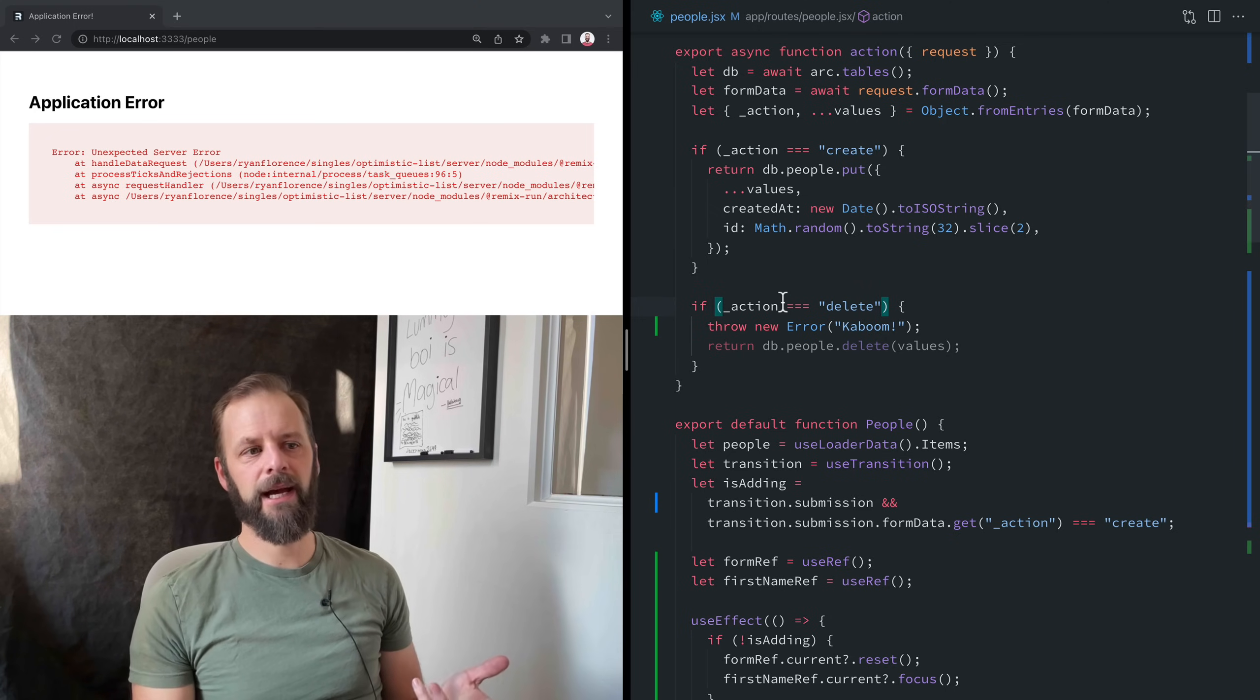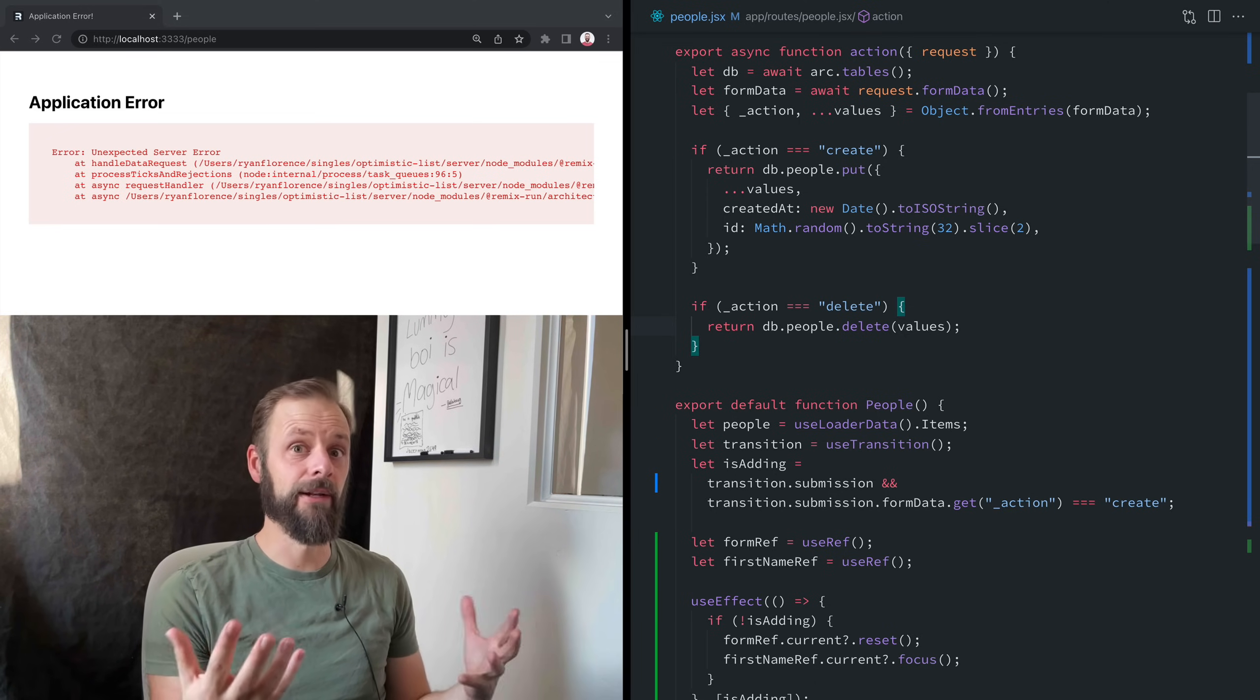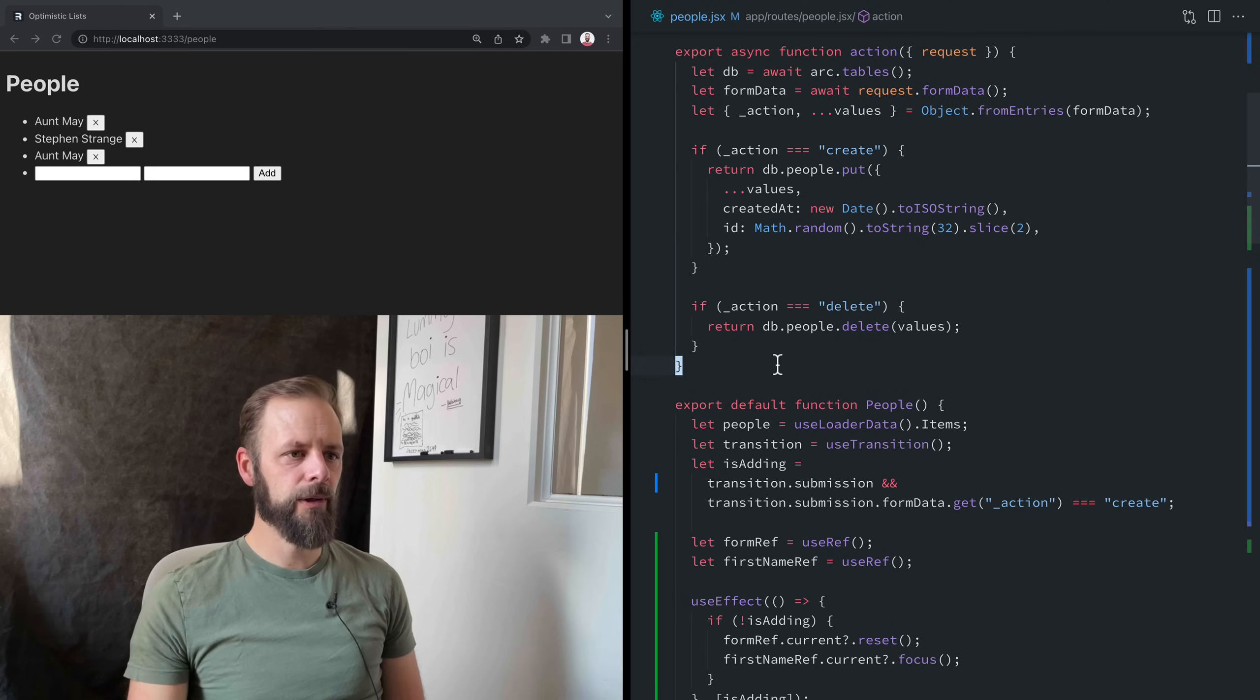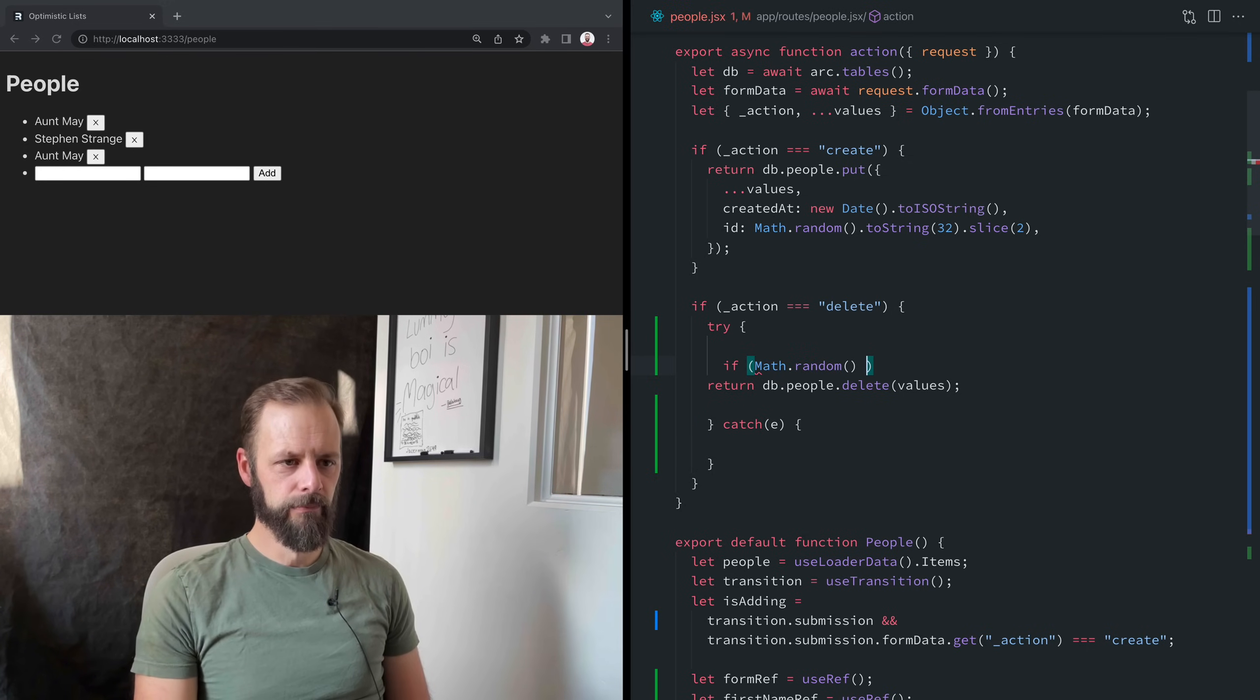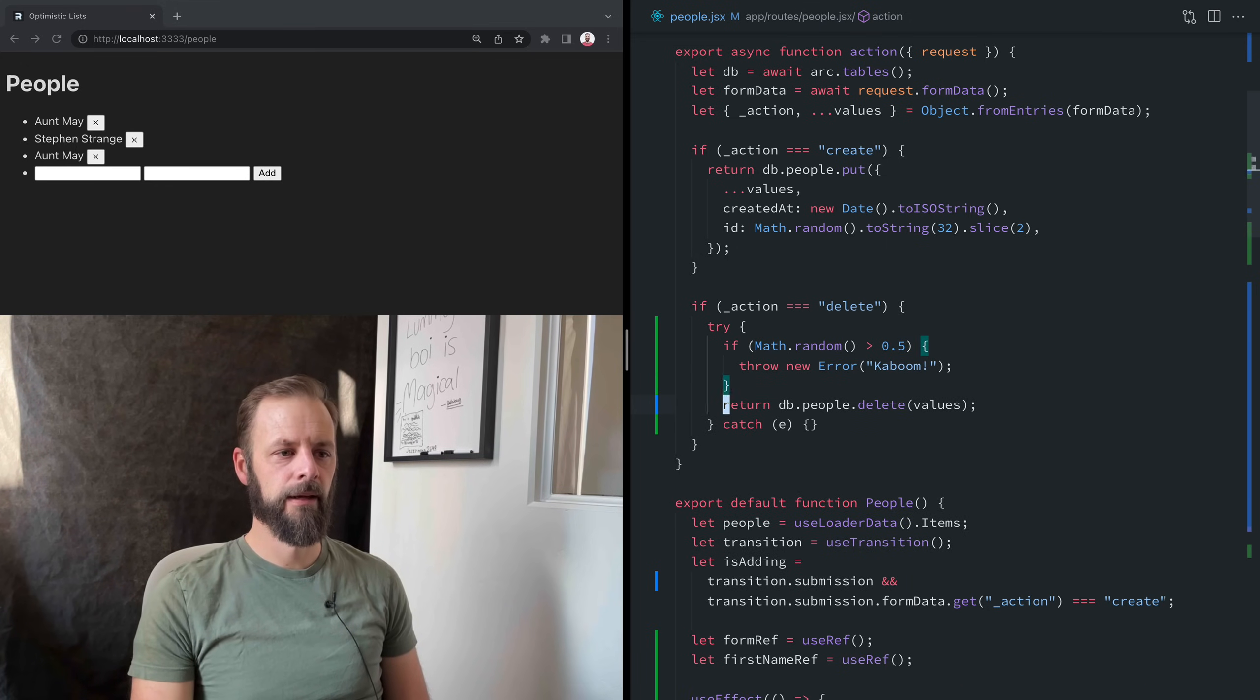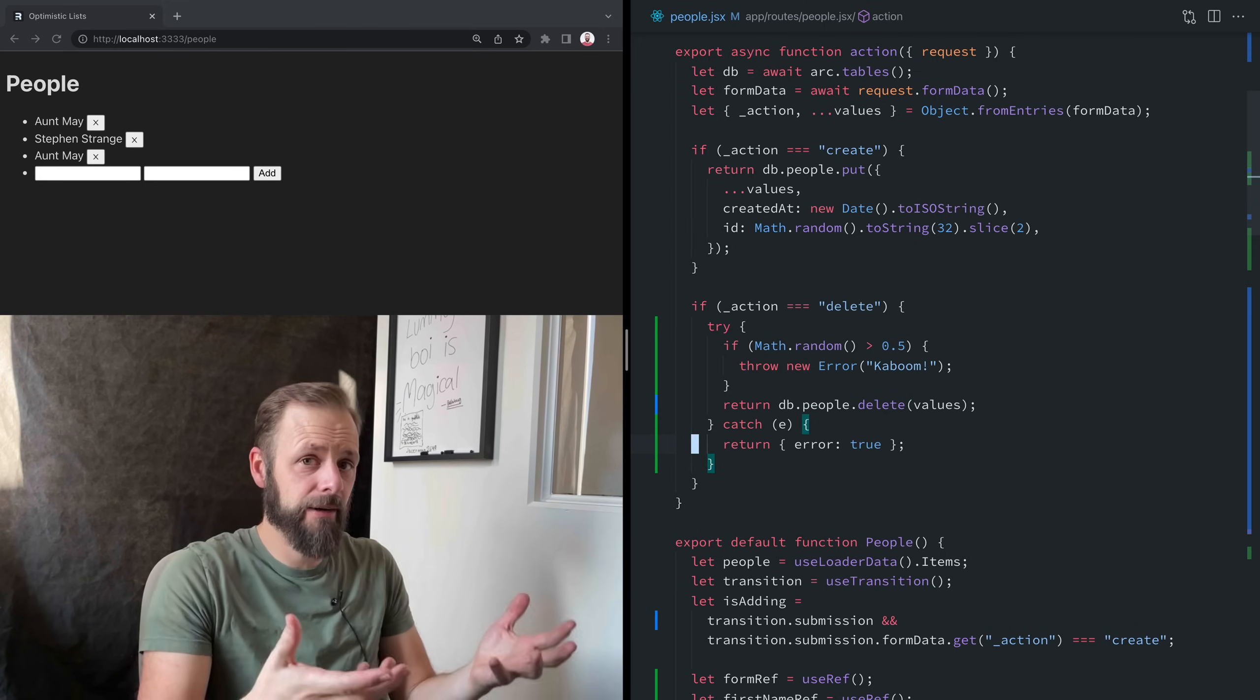Remix will handle the error for you by default. So you can do this optimistic UI stuff and know that if something blows up on your server, it's going to show up for the user in the error boundary. But maybe you want to have more control over this. So that's what error boundaries are - you didn't think about errors. Put an error boundary right here and now you kind of thought about errors. But if you're actually thinking about errors, you're like, you know what, this database thing might not work and I don't want that big error boundary to show up. So what can we do in this case? Let's do a try in here. And then we'll catch it.